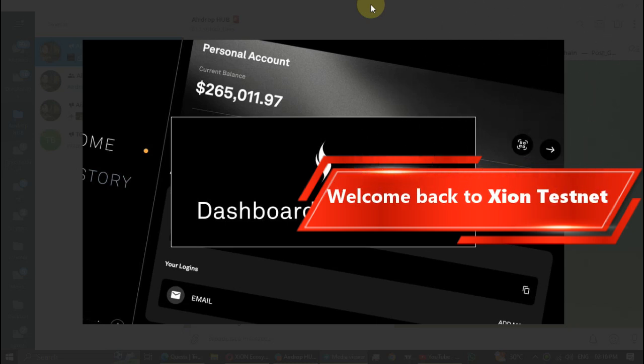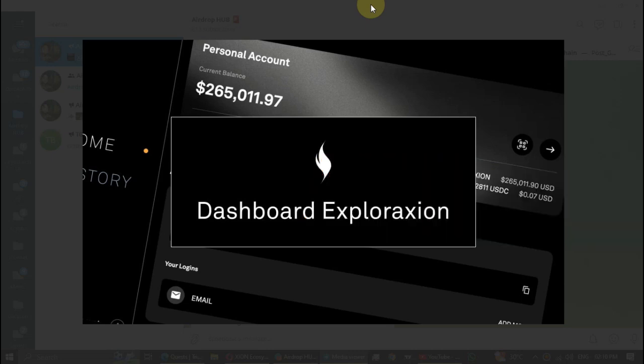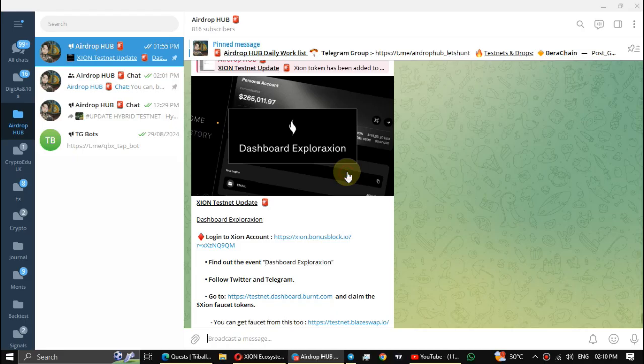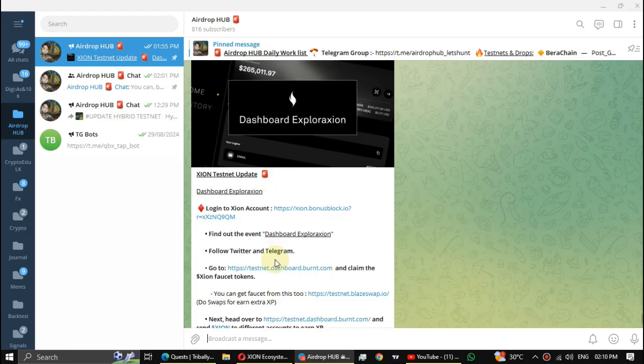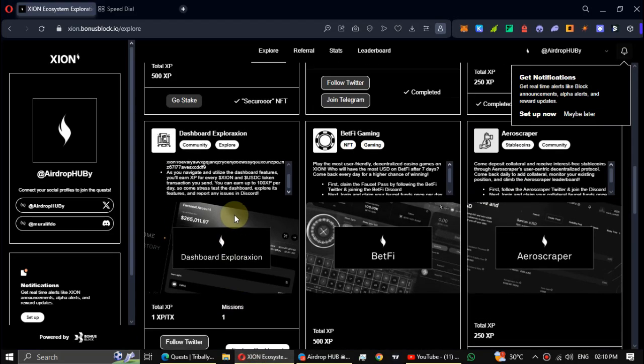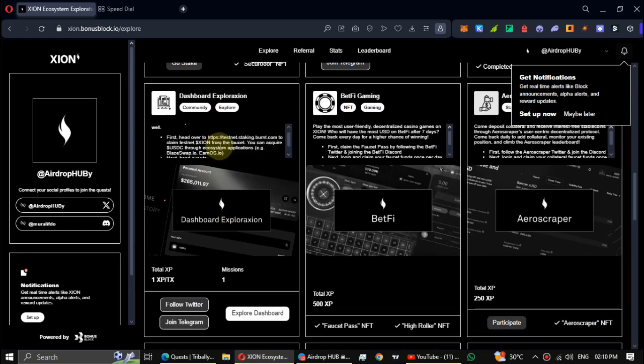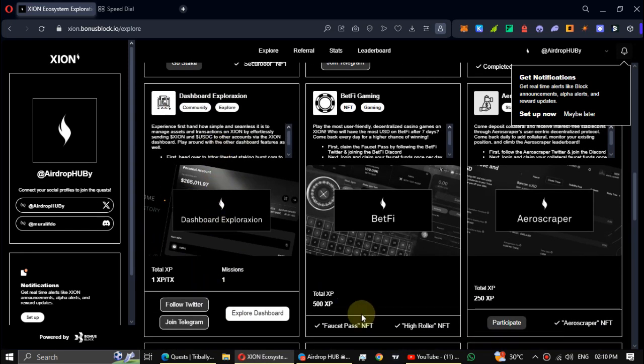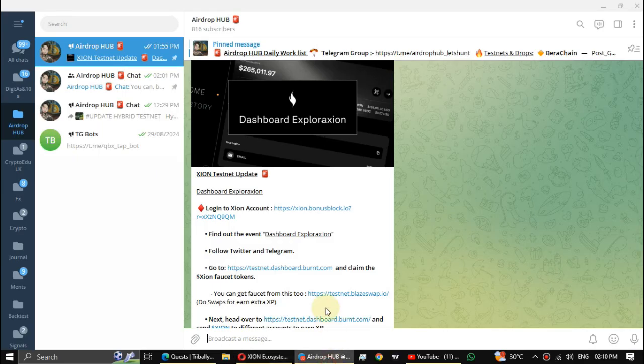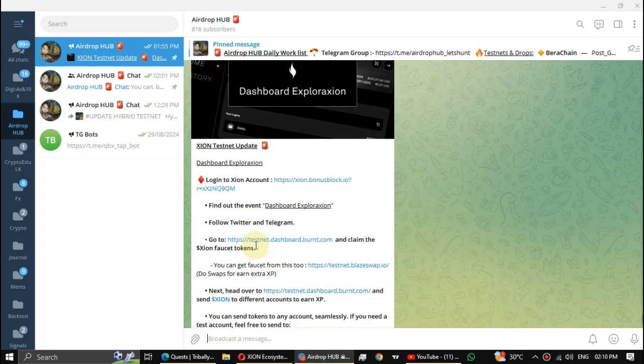What's up guys, this video from Airdrop Hub. In this video we're back again on the Xeon testnet. They have added a new task named Dashboard Exploration. You can see it on the Xeon testnet page. Let's